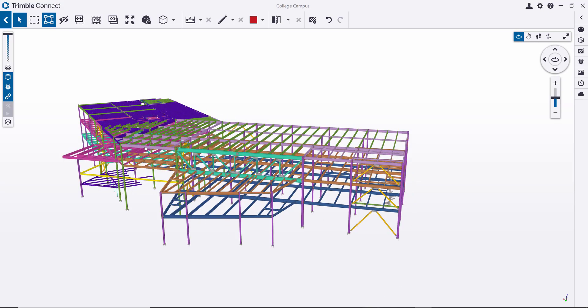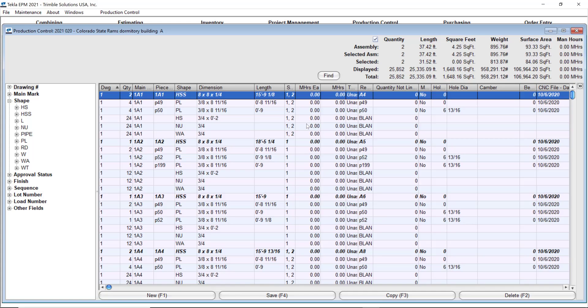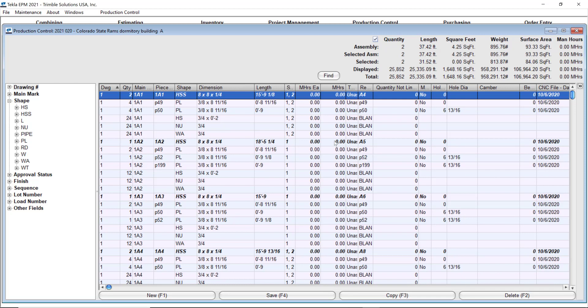Let me switch the screen here to Tekla EPM. You can plan your loads way in advance. Like as soon as you get the information released for fabrication, you can start creating the plan and you can use the load number for it or you can just select pieces from the model. A lot of companies use the load number for that. So let me explain a little bit on that.